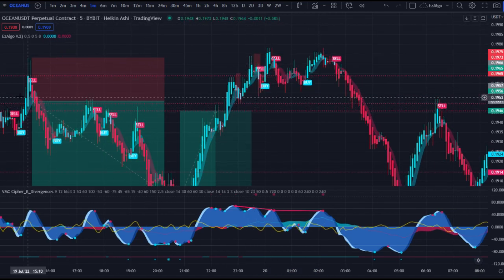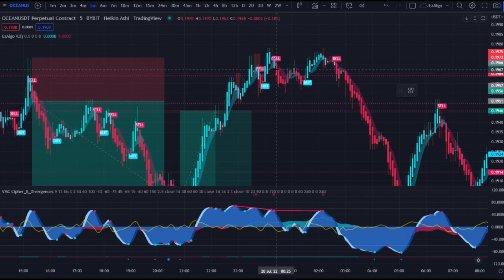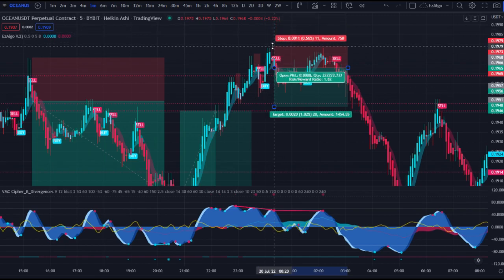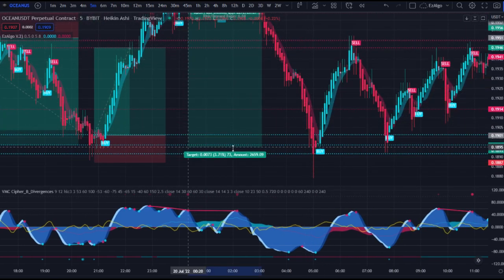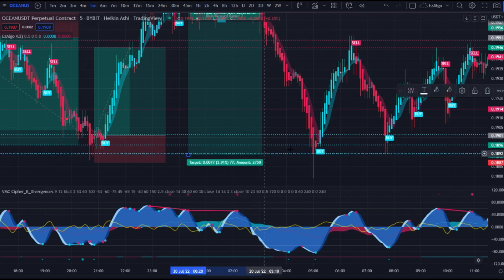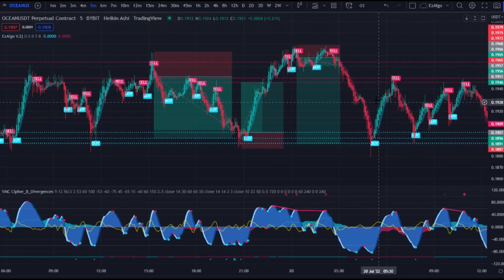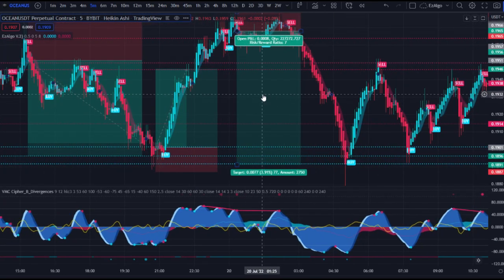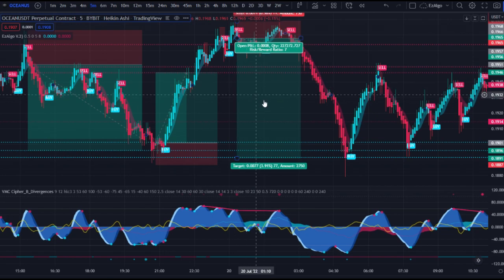Another bearish divergence right here at this high level — we enter that trade, stop loss above the previous swing high. We're targeting the next support level — that's a 4% move. So that's just made up for the 2.4% in stopouts with a seven risk-to-reward ratio in one trade.